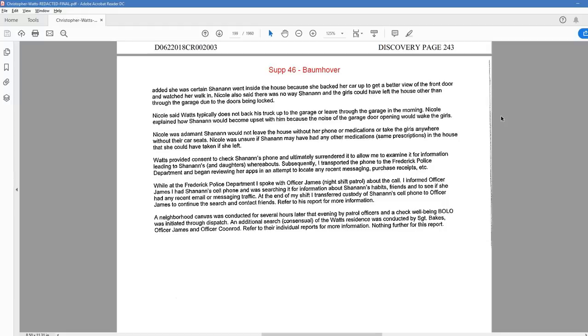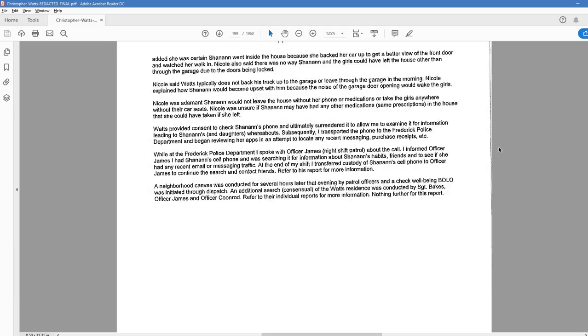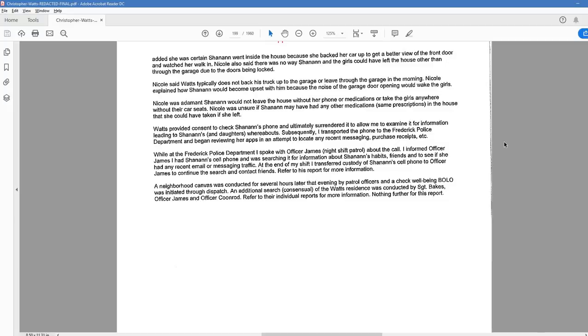Watts provided consent to check Shanann's phone and ultimately surrendered it to allow me to examine it for information leading to Shanann and daughter's whereabouts. Subsequently, I transported the phone to the Frederick Police Department and began reviewing her apps in an attempt to locate any recent messaging purchase receipts, etc. While at the Frederick Police Department, I spoke with Officer James, night shift patrol, about the call. I informed Officer James I had Shanann's cell phone and was searching it for information about Shanann's habits, friends, and to see if she had any recent email or messaging traffic. At the end of my shift, I transferred the custody of Shanann's cell phone to Officer James to continue the search and contact friends. Refer to his report for more information. A neighborhood canvass was conducted for several hours later that evening by patrol officers and a check well-being bolo was initiated through dispatch. An additional search consensual of the Watts residence was conducted by Sergeant Bakes, Officer James, and Officer Coonrod. Refer to their individual reports for more information. Nothing further for this report.